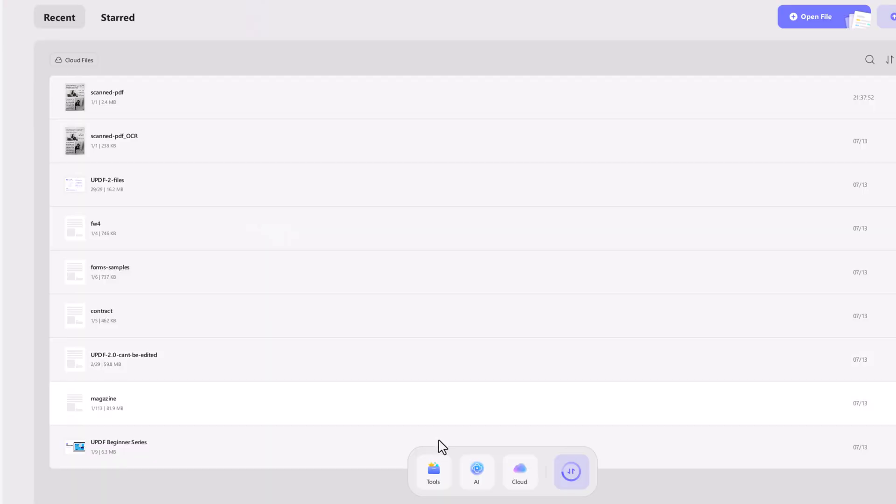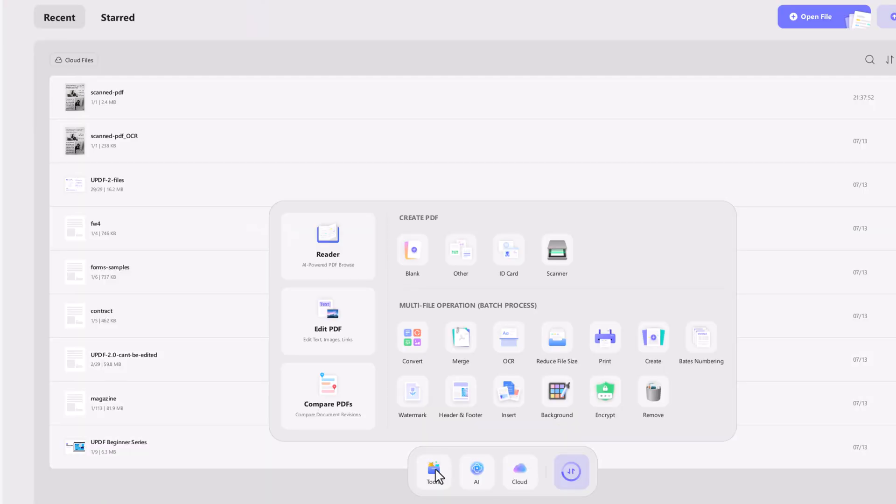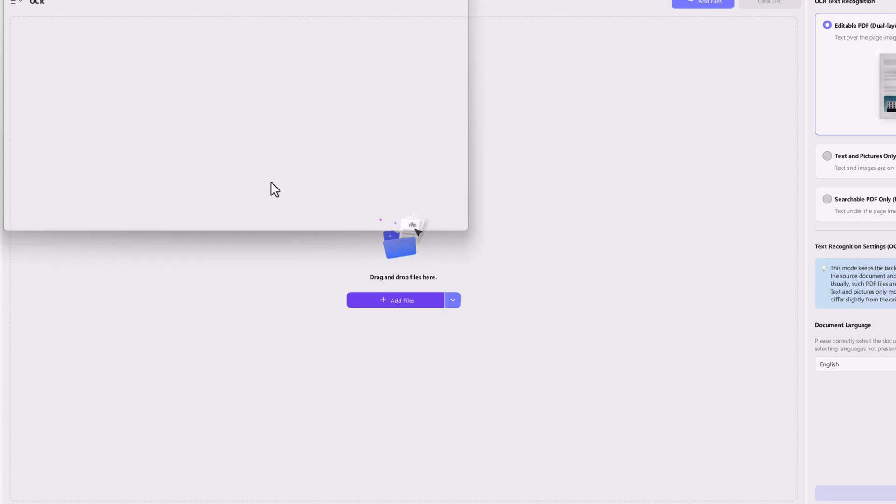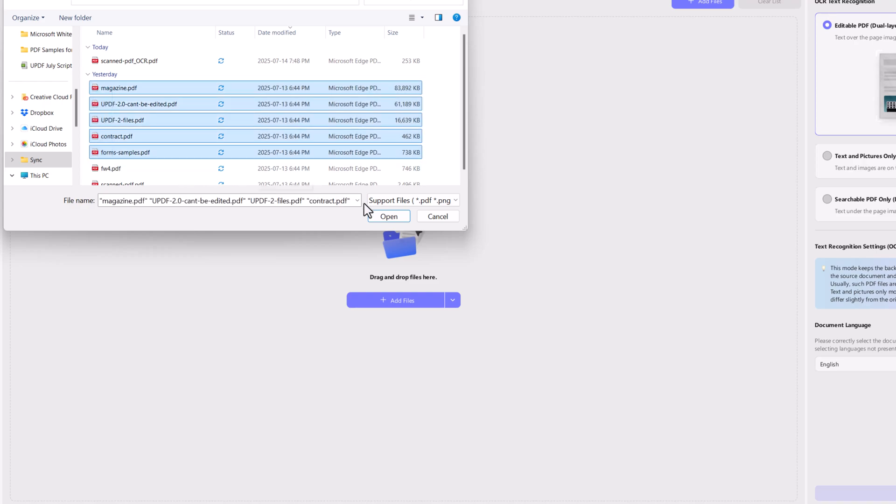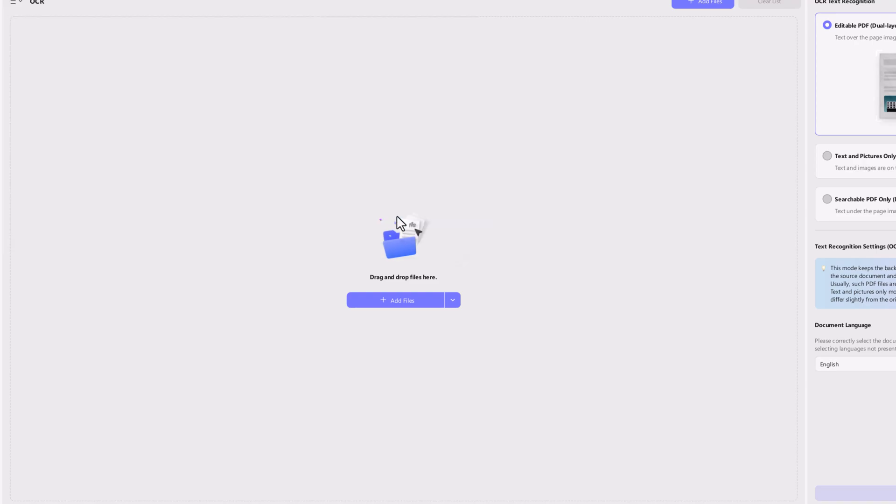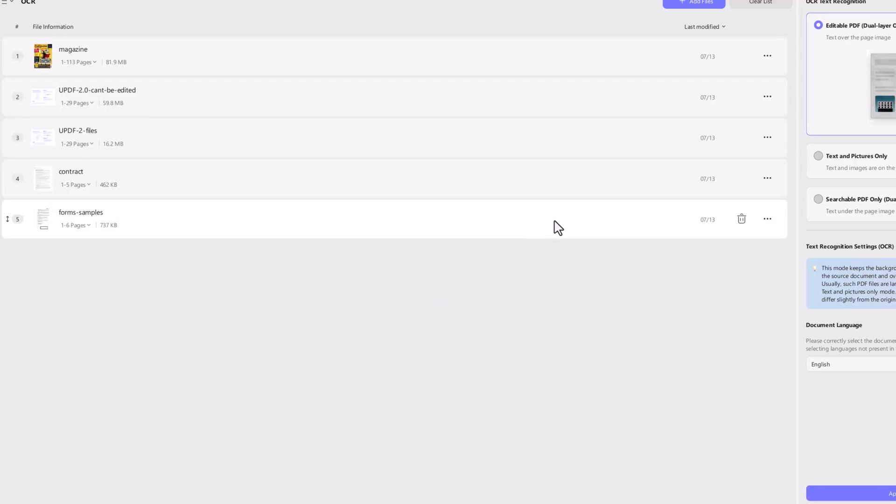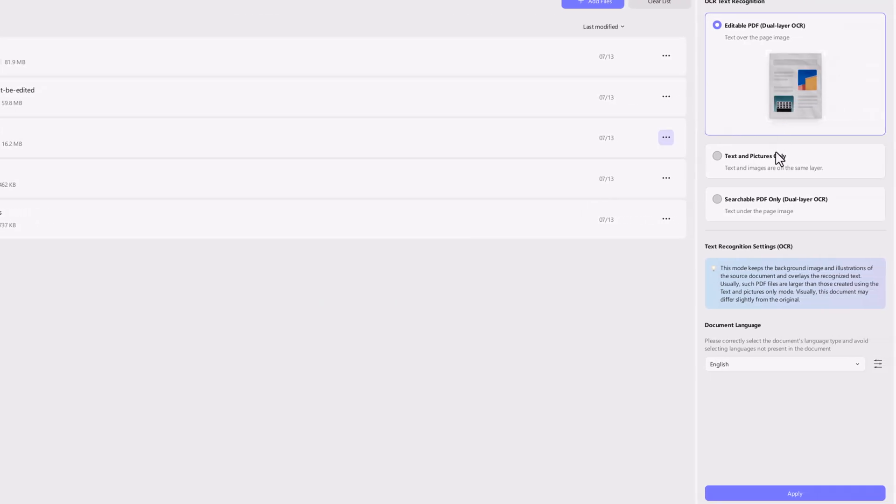Now what if you've got a whole bunch of scanned PDFs? No need to convert them one by one. UPDF's batch OCR tool will save you a ton of time. Click tools, then choose OCR at the home interface of UPDF. Now click add files. Select all the scanned PDFs you'd like to convert and they'll appear on a list.